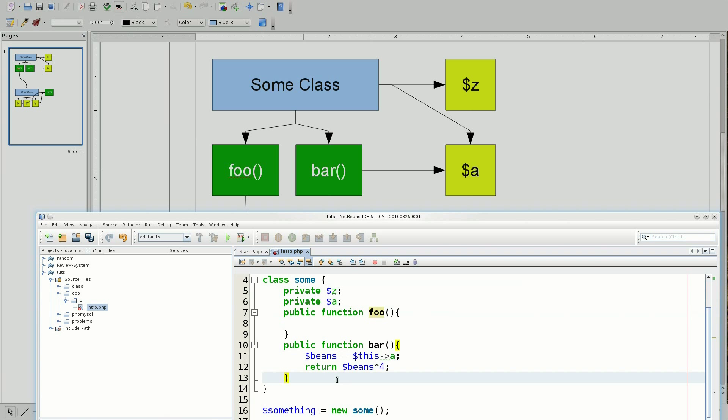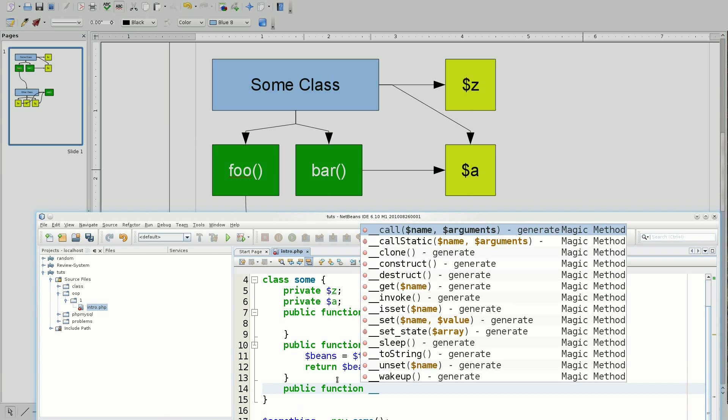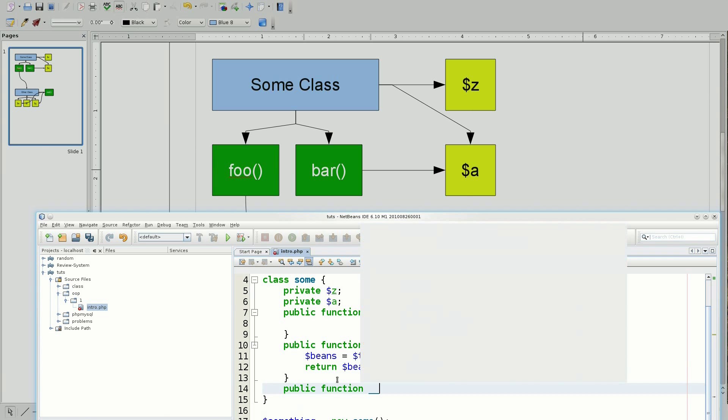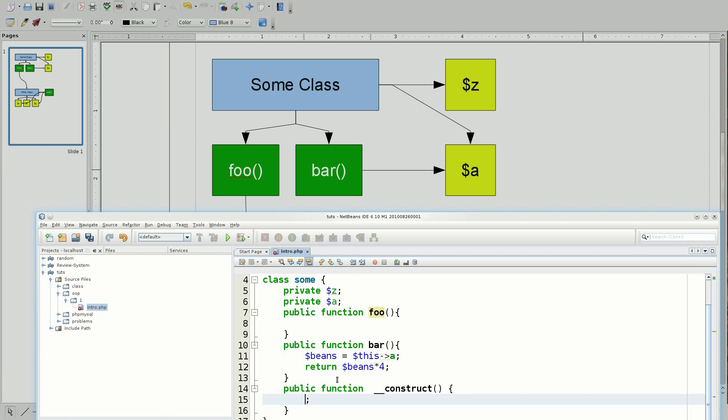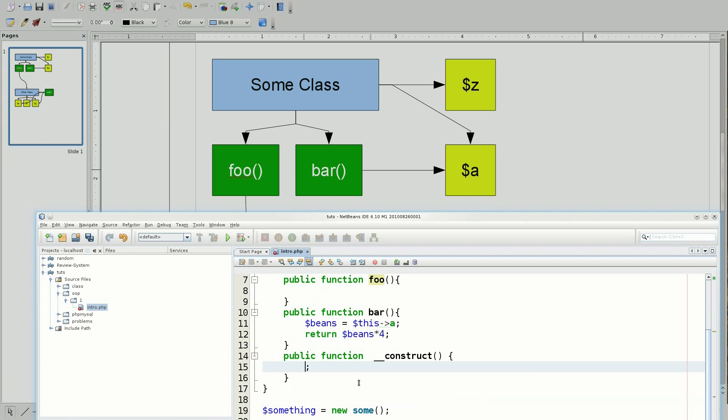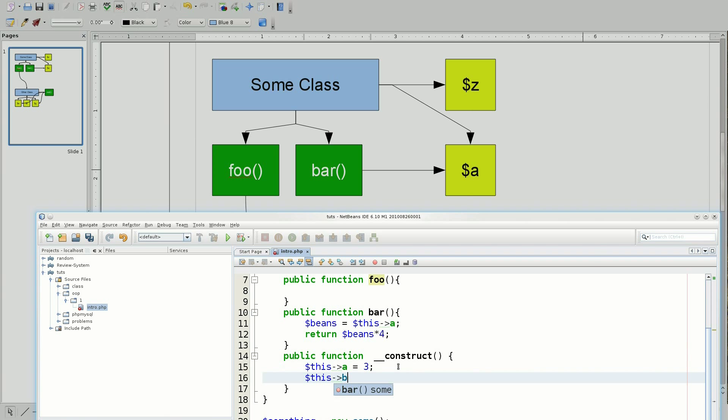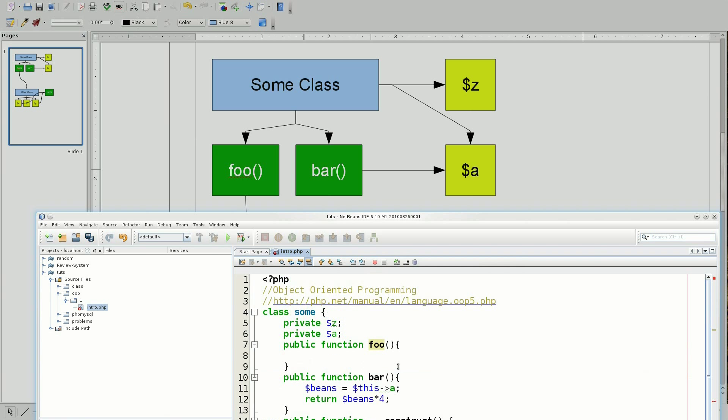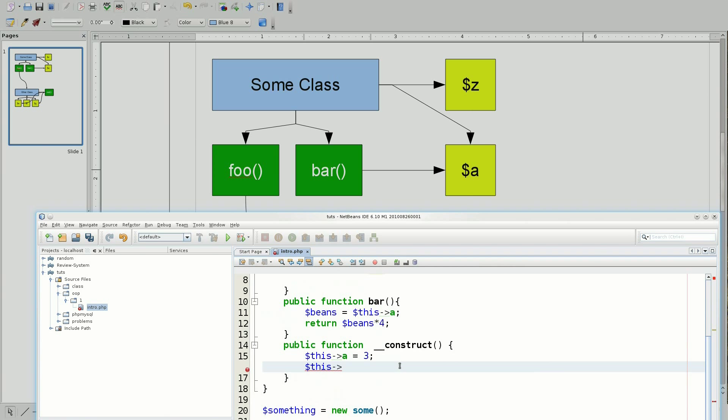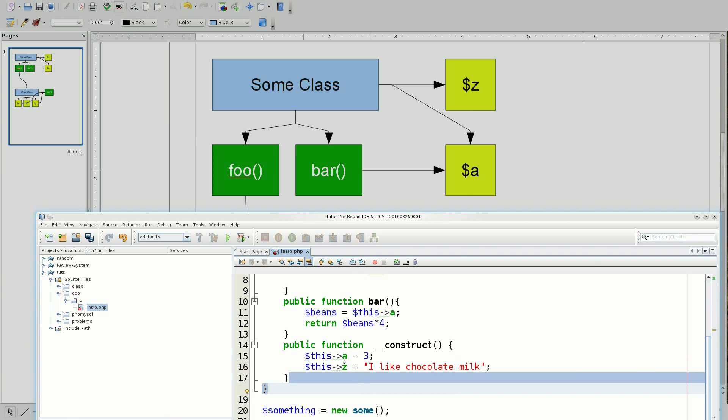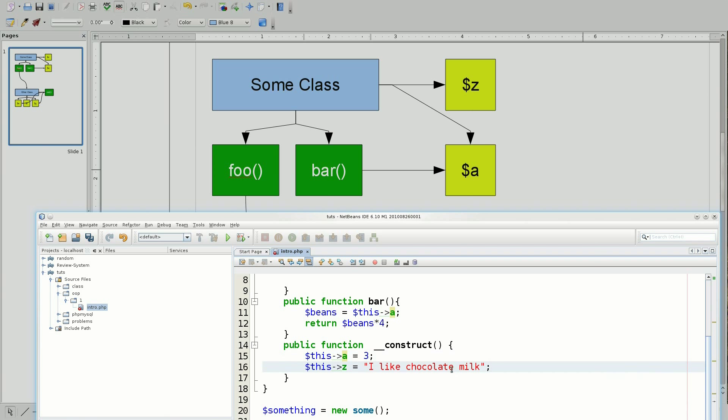And here's another introduction to what's called the magic functions. So, I can say public function underscore underscore and then I can say construct. What this essentially is, is that this is the function which is called right when this happens. So, I can say this A equals three and this B, no it's not B, it's C, equals, I like chocolate milk. And there's the end of that. So now, when this is called, right here, A and Z are set to these variables that I have determined.